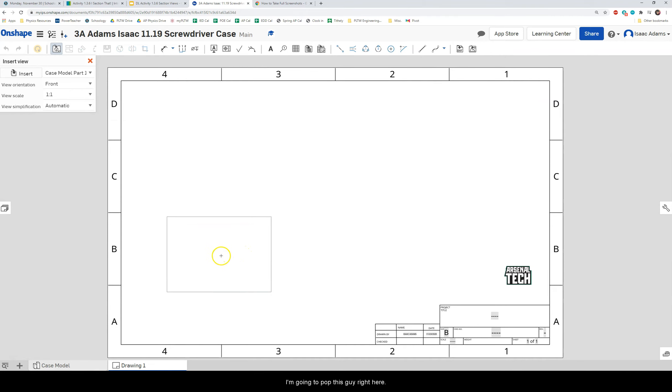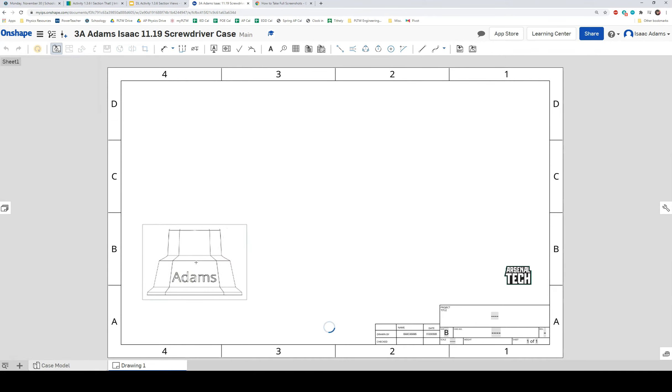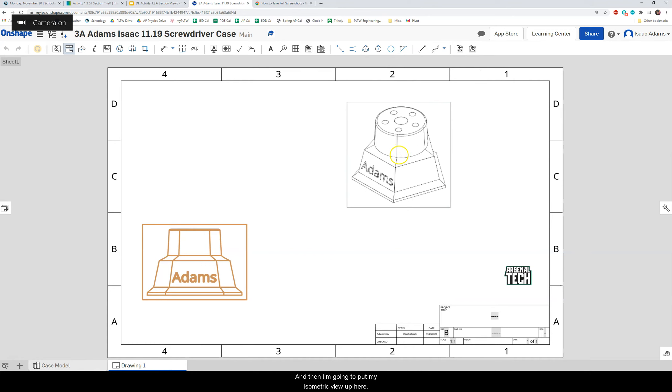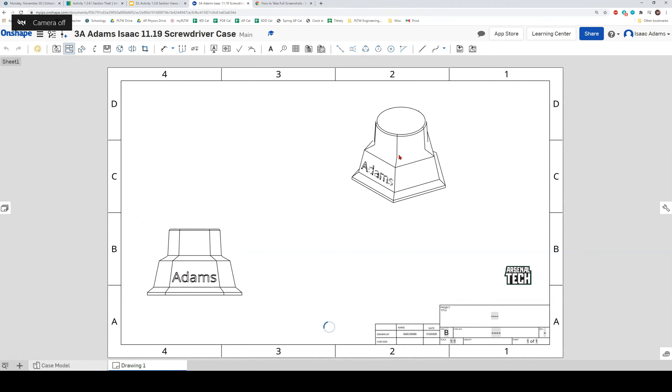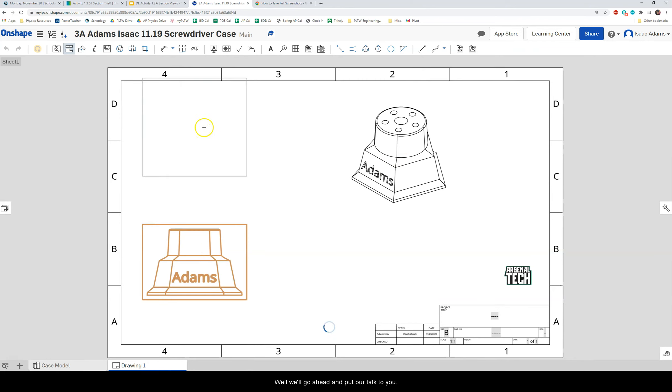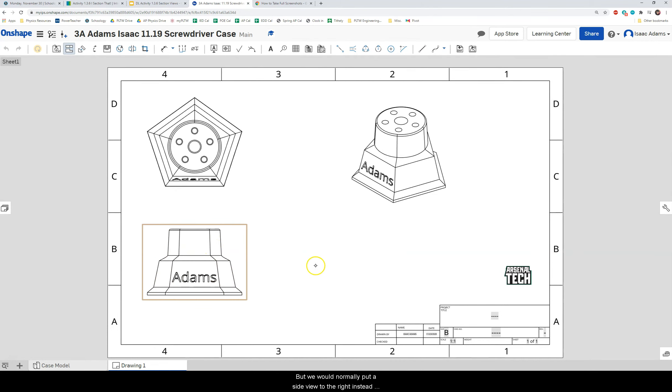I'm going to plop this guy right here. And then I'm going to put my isometric view up here. And I'm going to normally we would put our, well we'll go ahead and put our top view up here. But we would normally put a side view to the right. Instead we're going to make a section view.